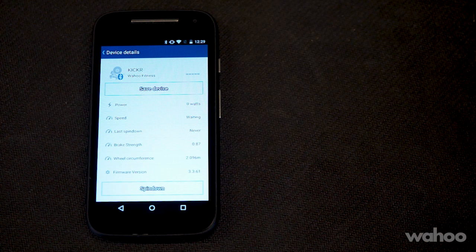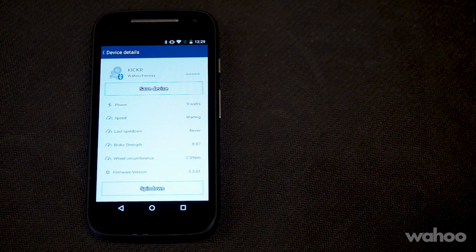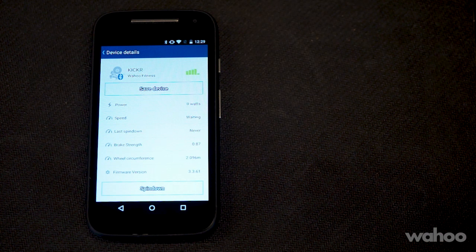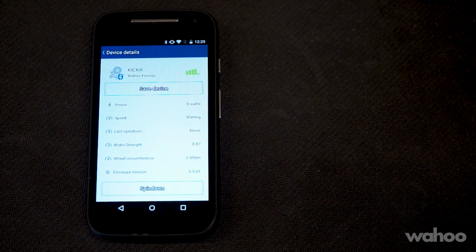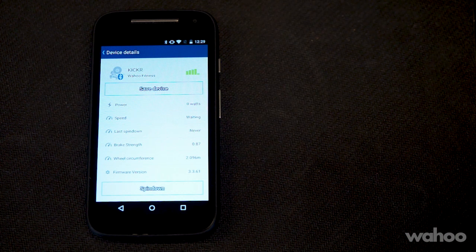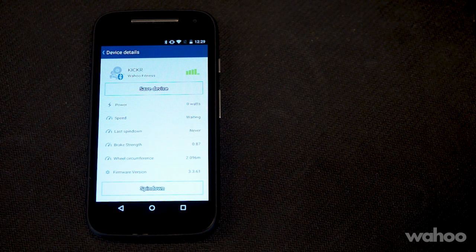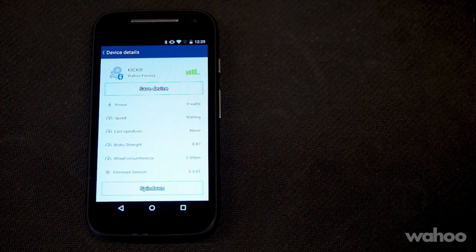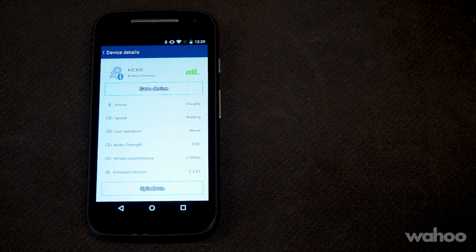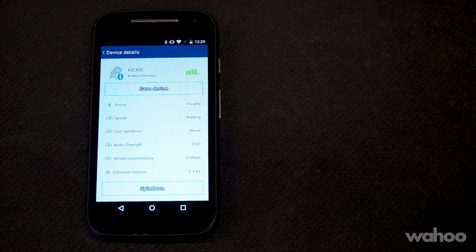Also, if you're prompted to update the firmware during this process, select yes to accept and follow the steps on the Wahoo Utility app when the phone transfers you to it. It's also worth noting that only one app on a single device can pair with your Kicker at a time.